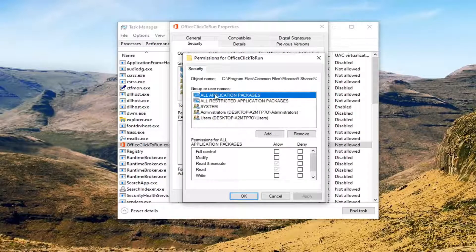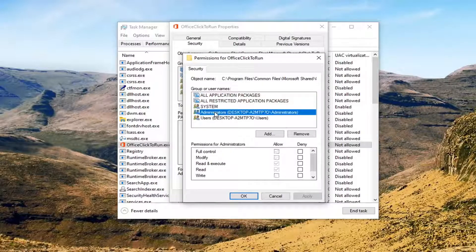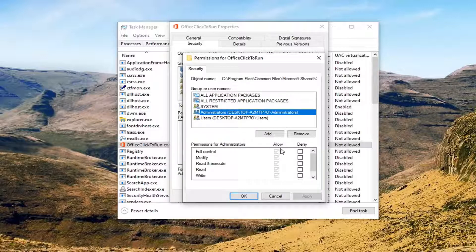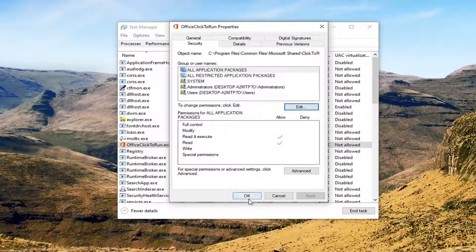So select whatever user account you're having the problem with, or you could just set it to Administrators. If full control is not checkmarked, you can checkmark it to select it. Then you would select Apply and OK to save that.